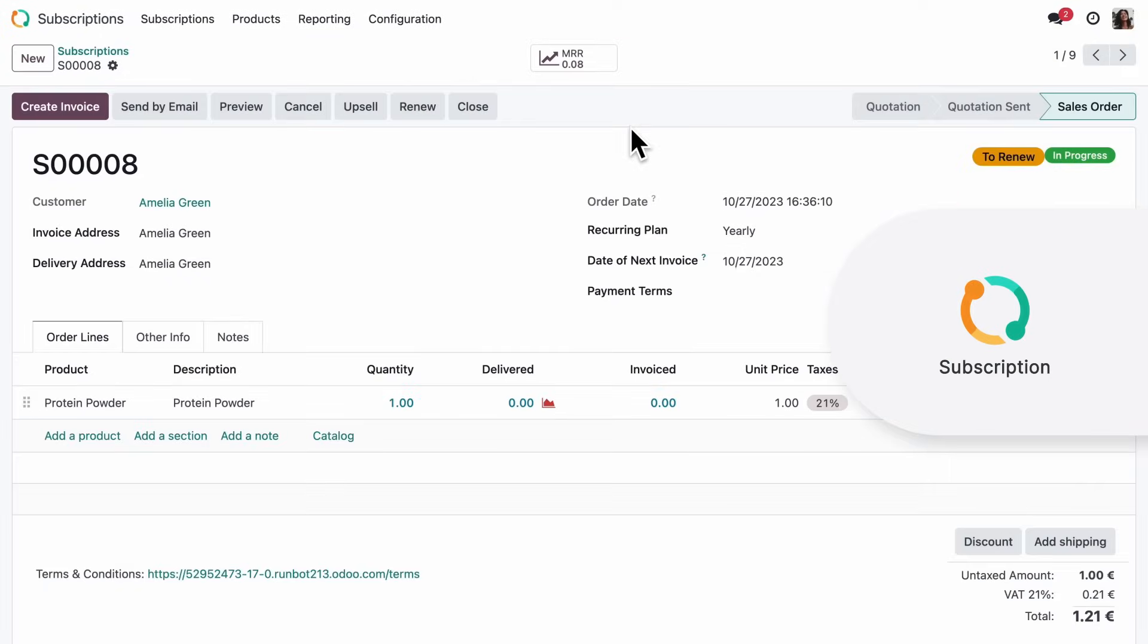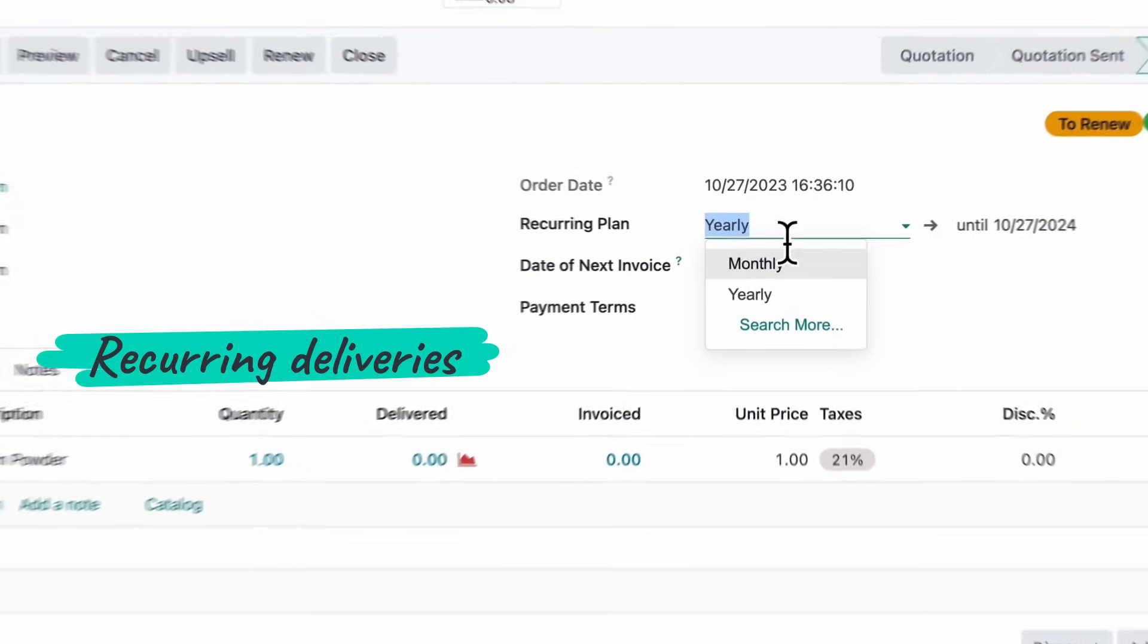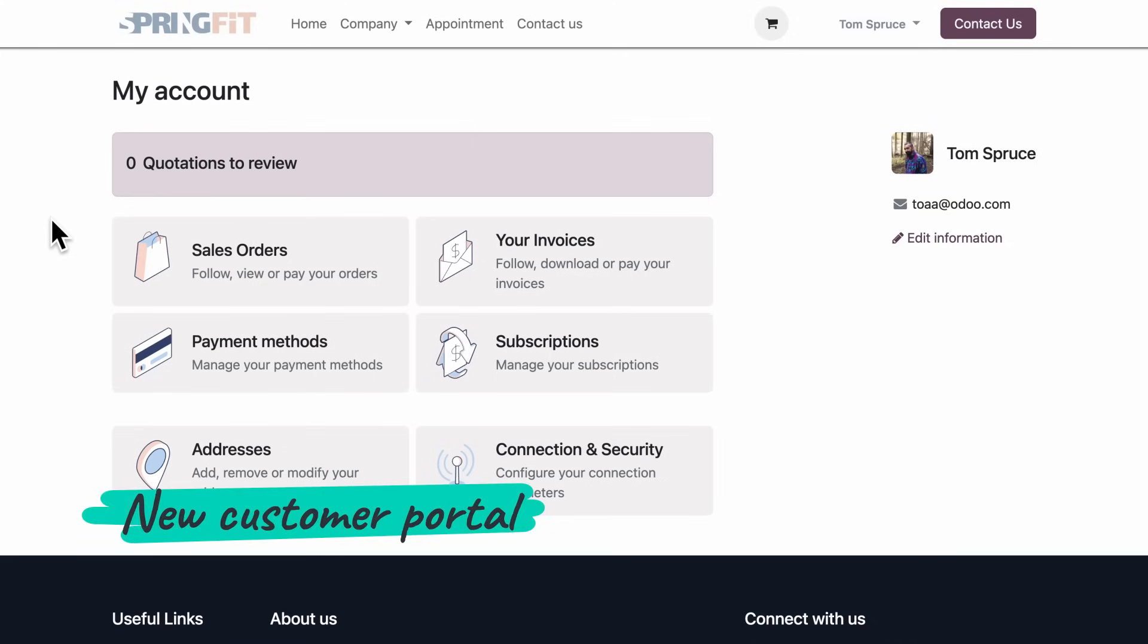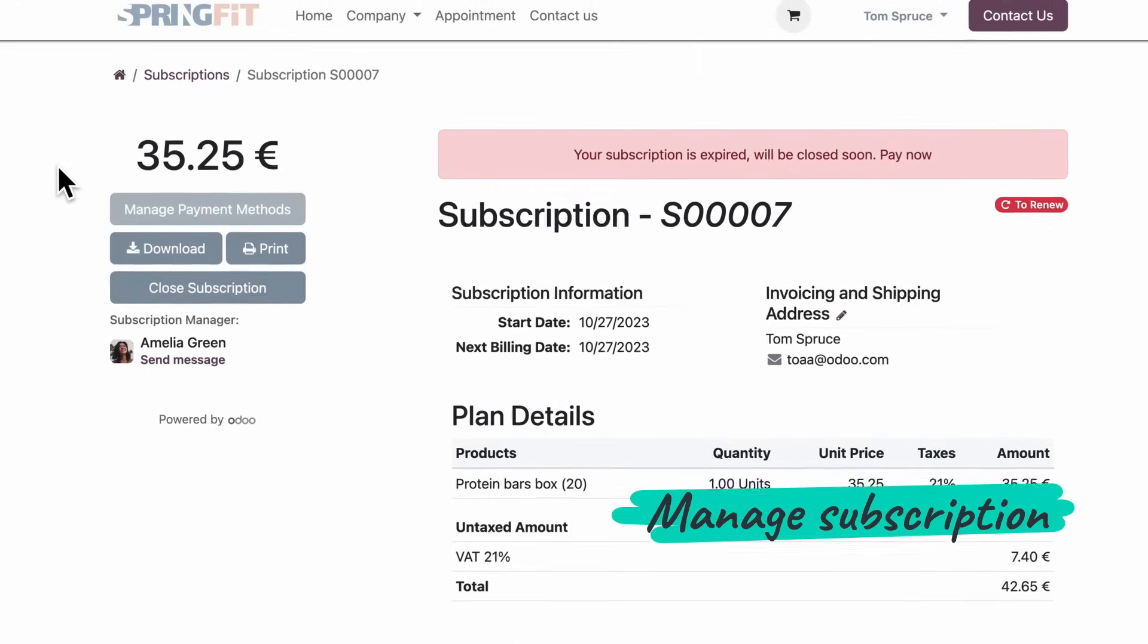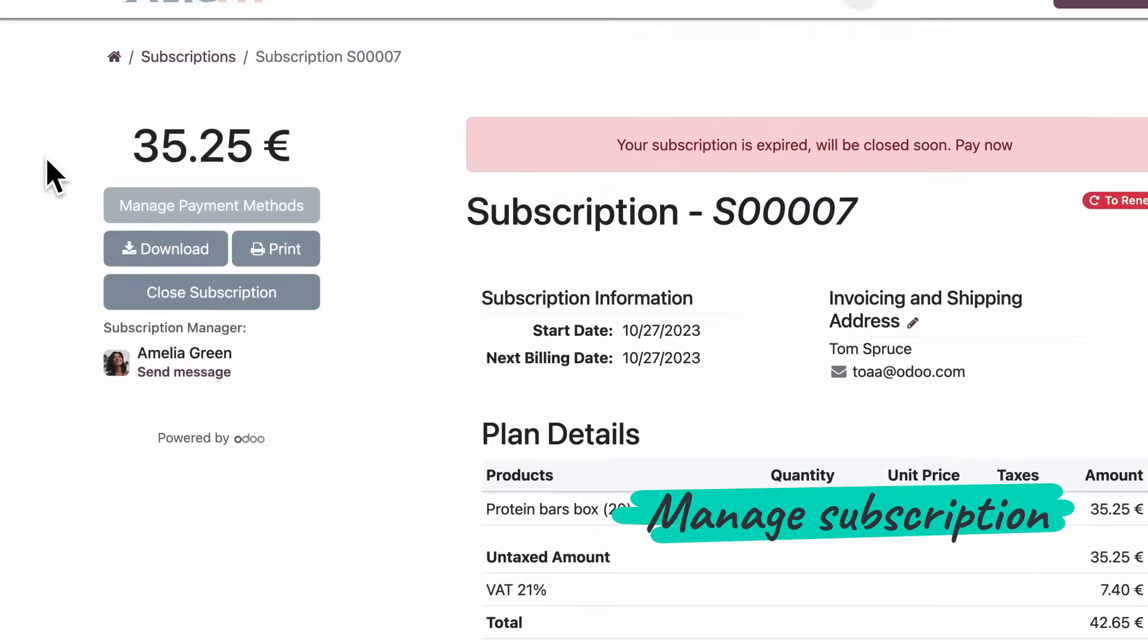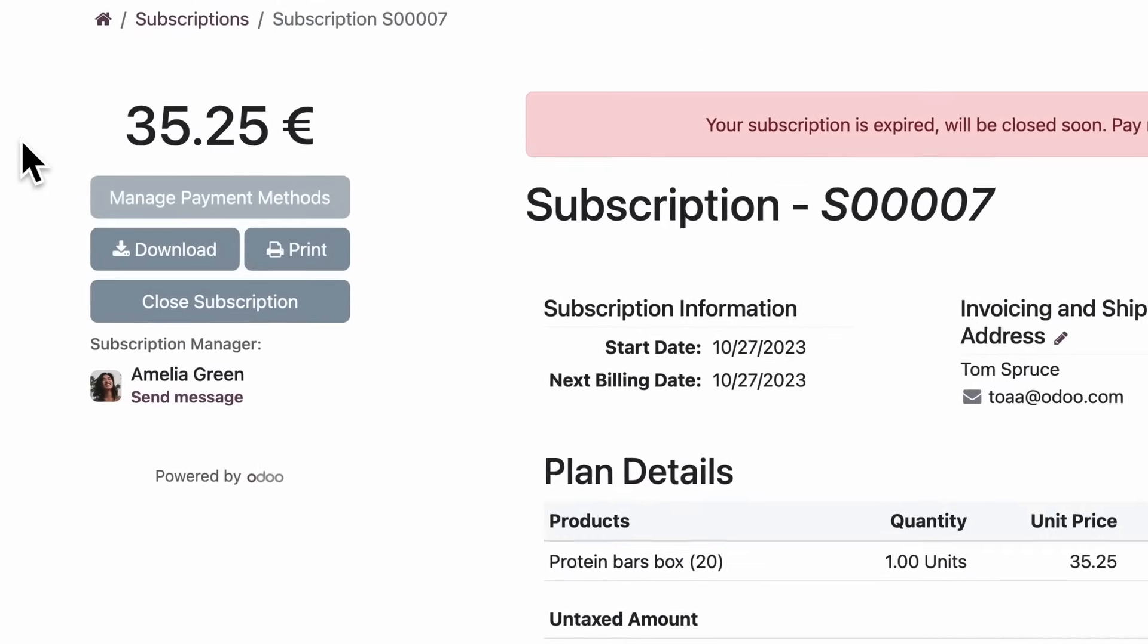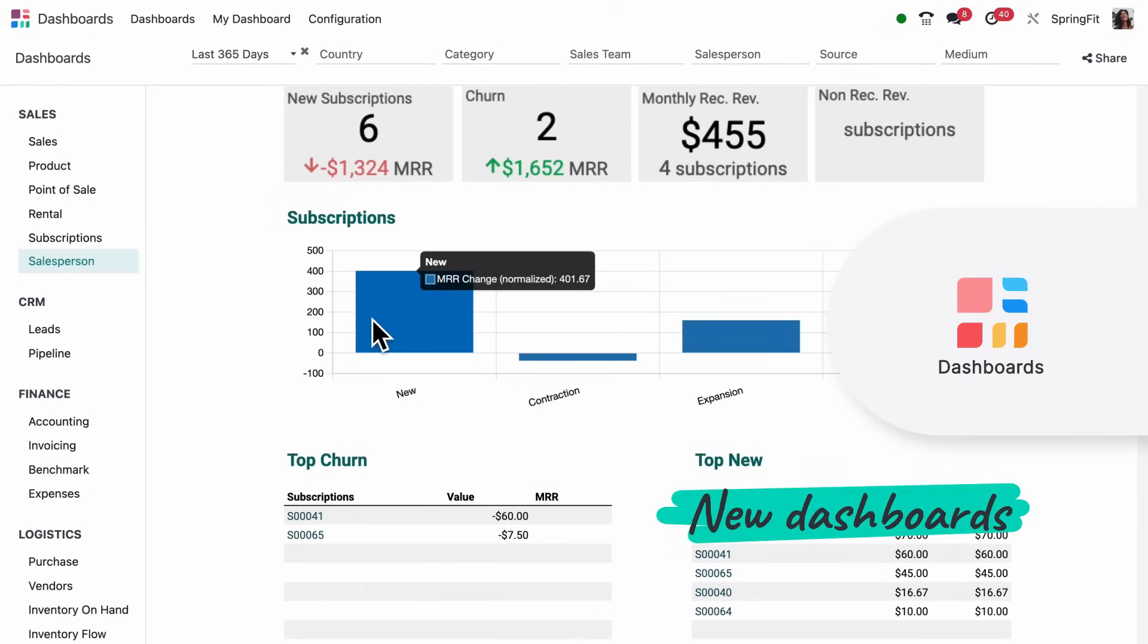This new website is paying off. Time to check our sales. We now offer a monthly subscription of workout snacks. With the simplified module, customers can check and manage subscriptions themselves via the portal. And I can keep track of subscriptions in the dashboard.